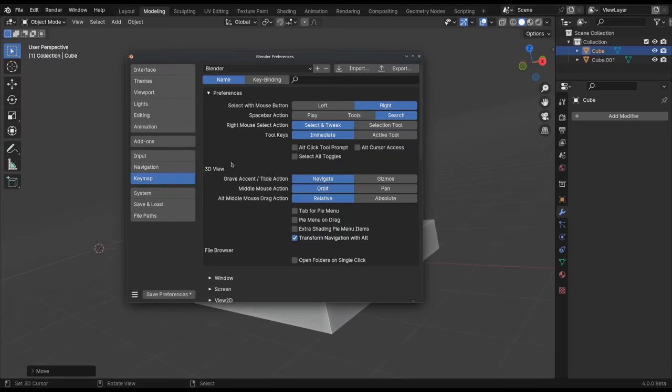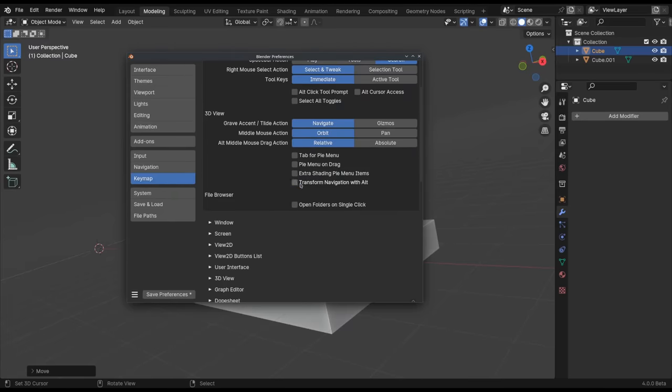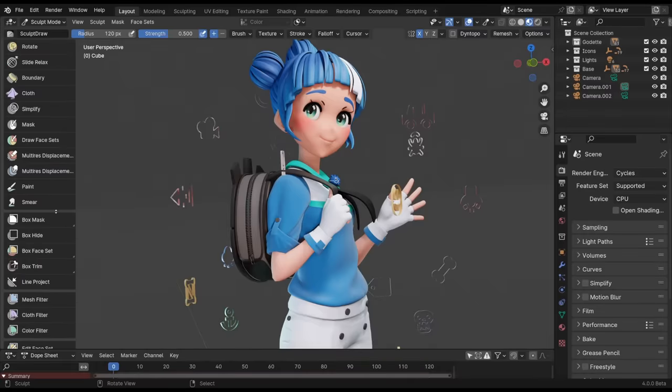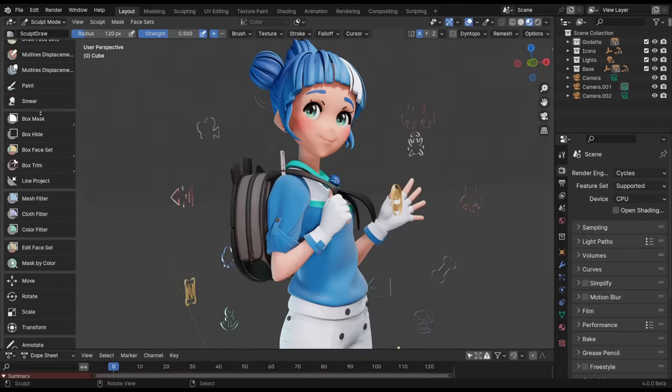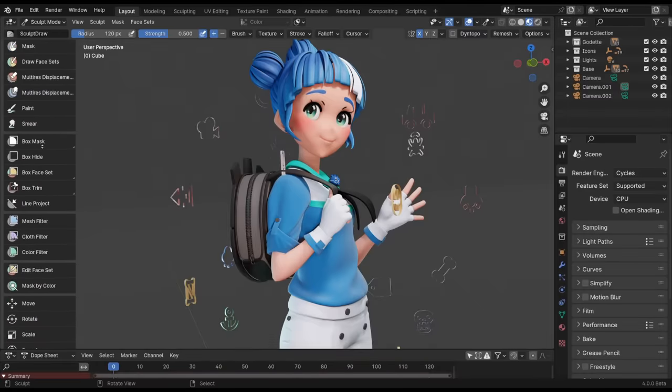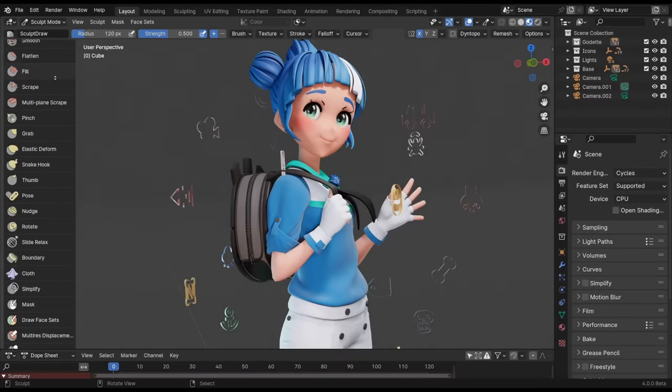There's also a preference to instead just use the default navigation shortcuts. Now onto various improvements that are specific for modes that use brushes.